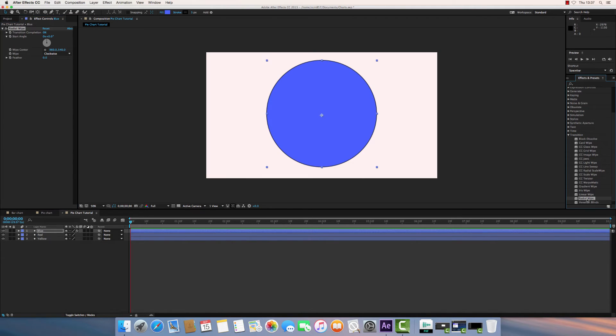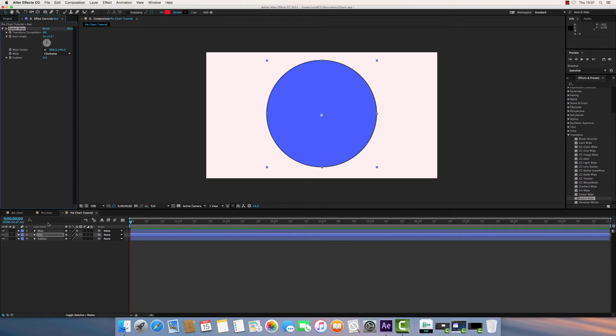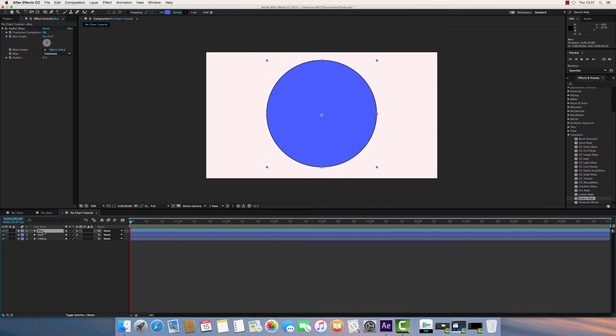If I drag and drop Radial Wipe onto each layer, just those two, the blue and the red, we'll have the settings under Effects Controls for the Radial Wipe.